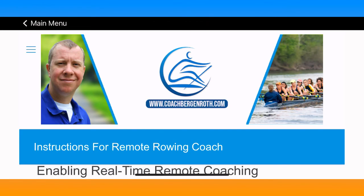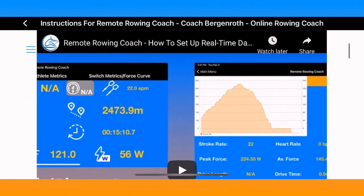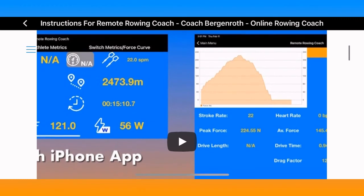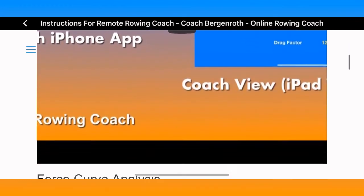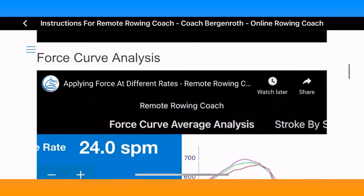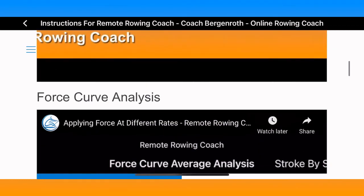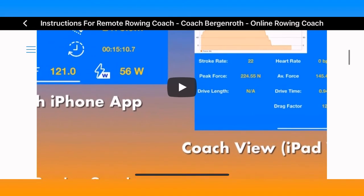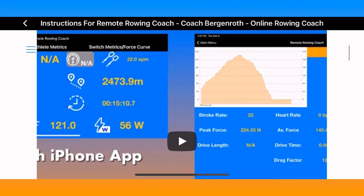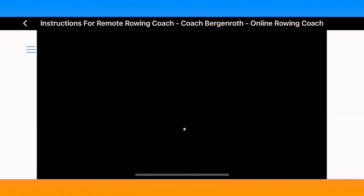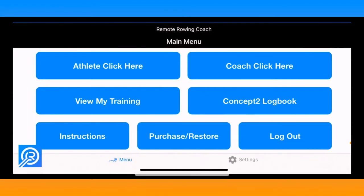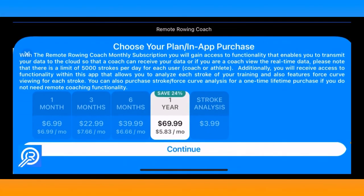The instructions section is a webpage that links to my website and includes various YouTube videos on how to use the app. I'll be working on filling those out and providing more information as I continue to develop this app.